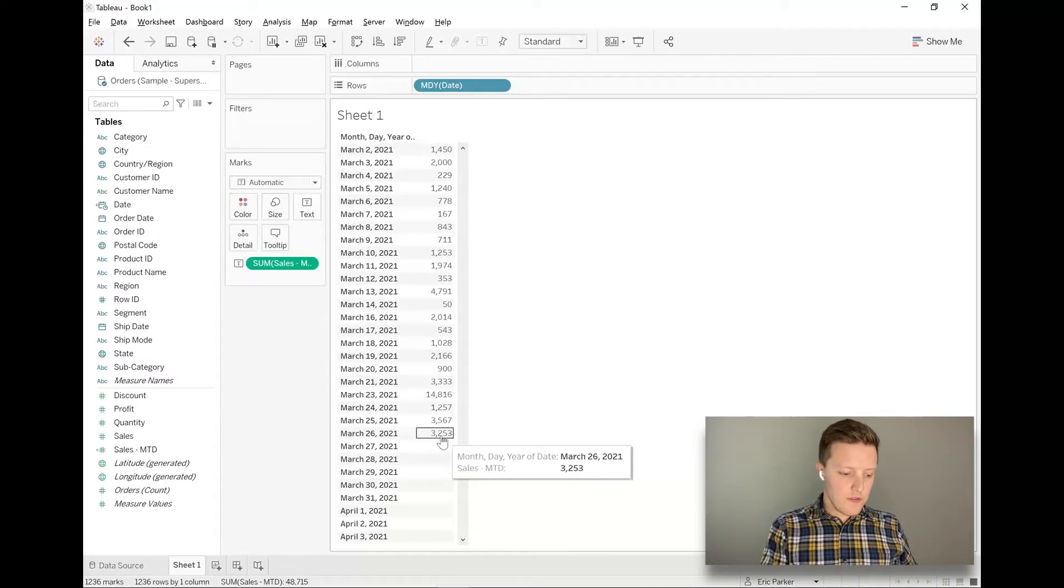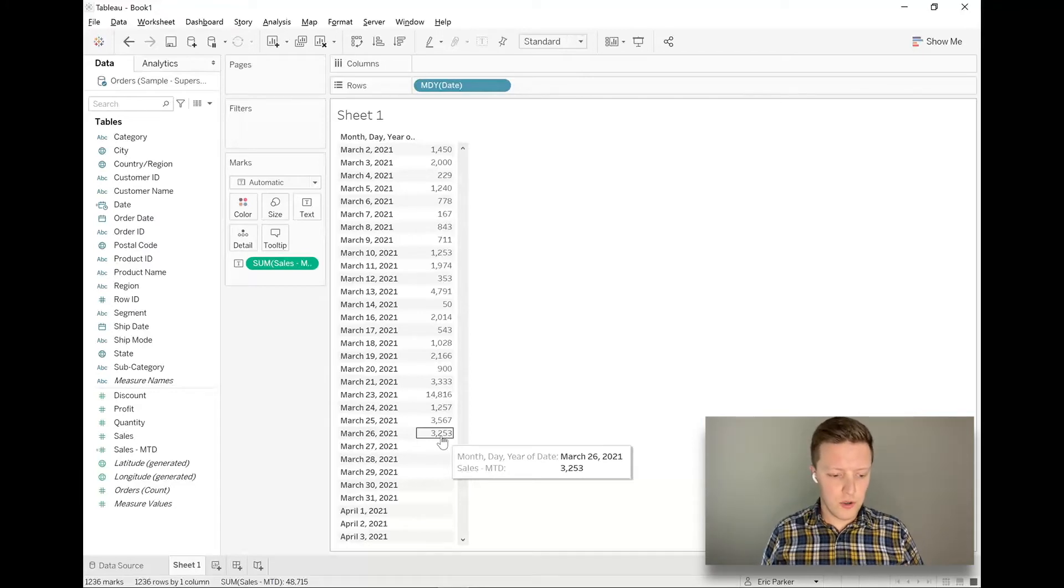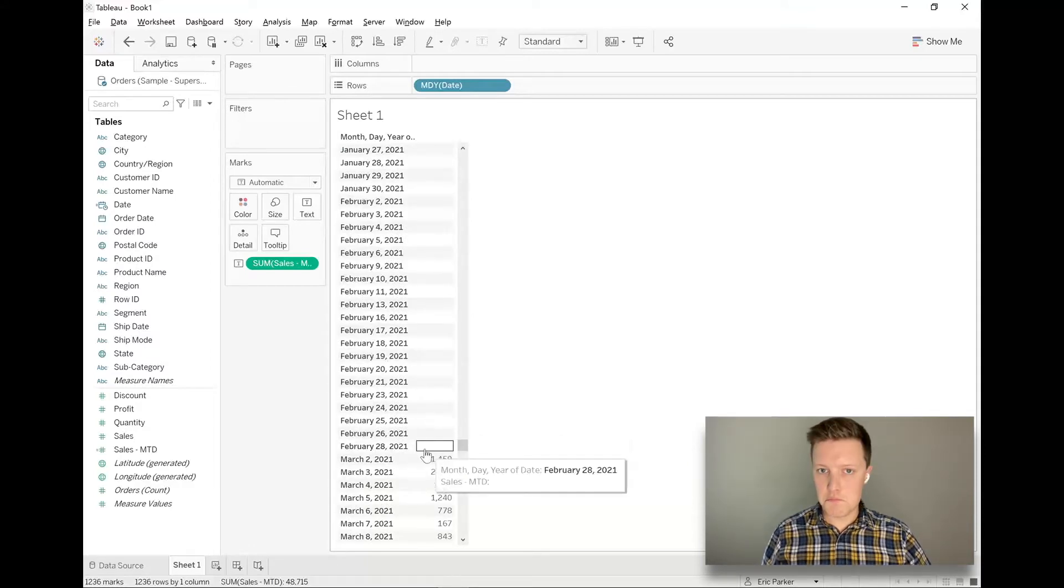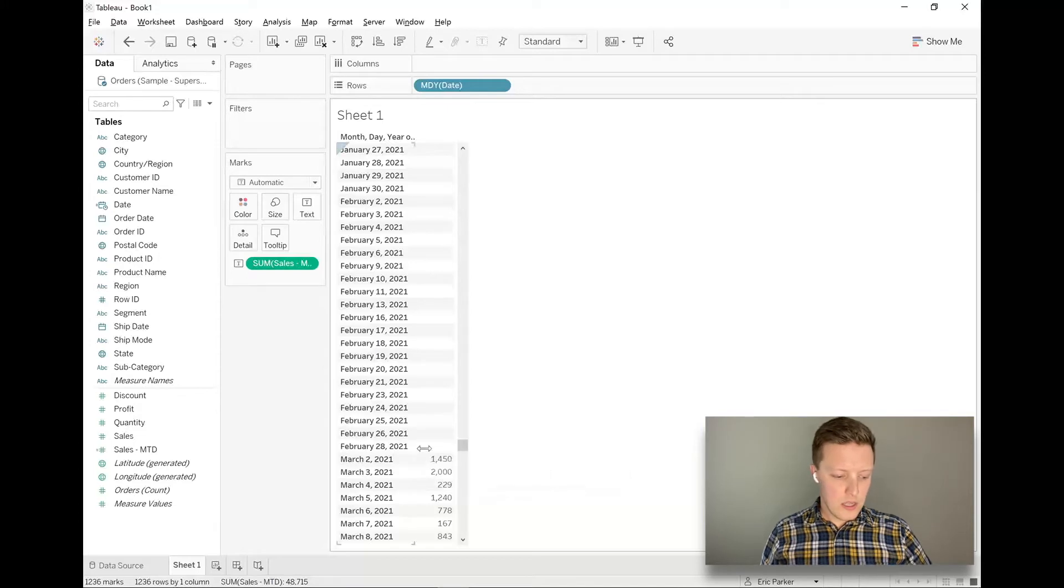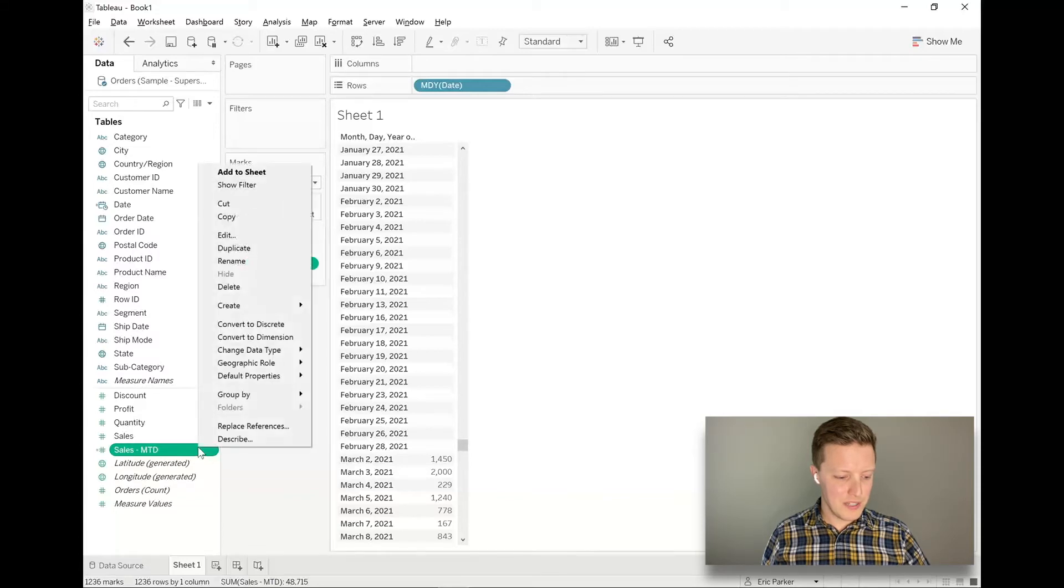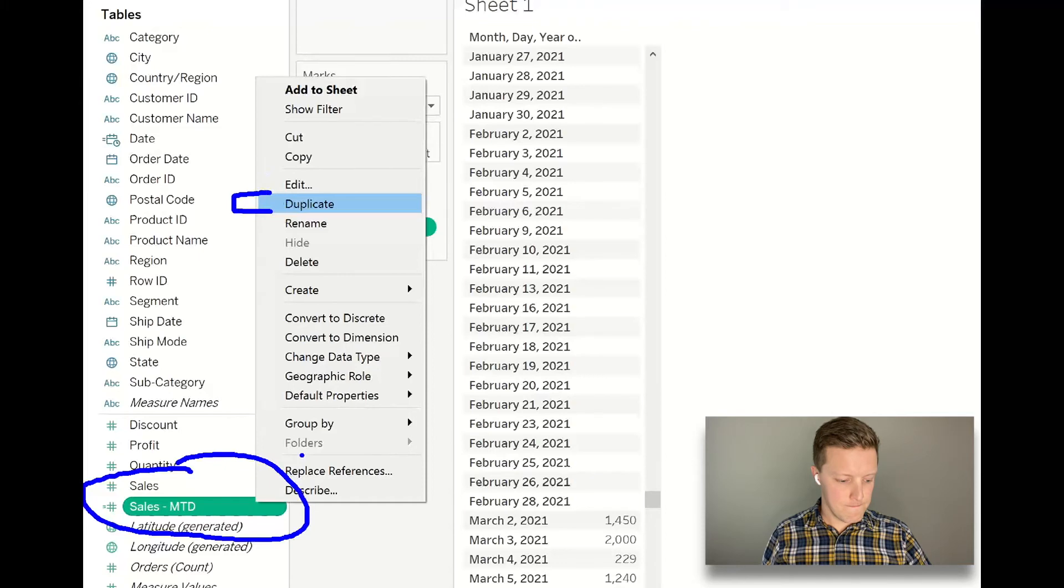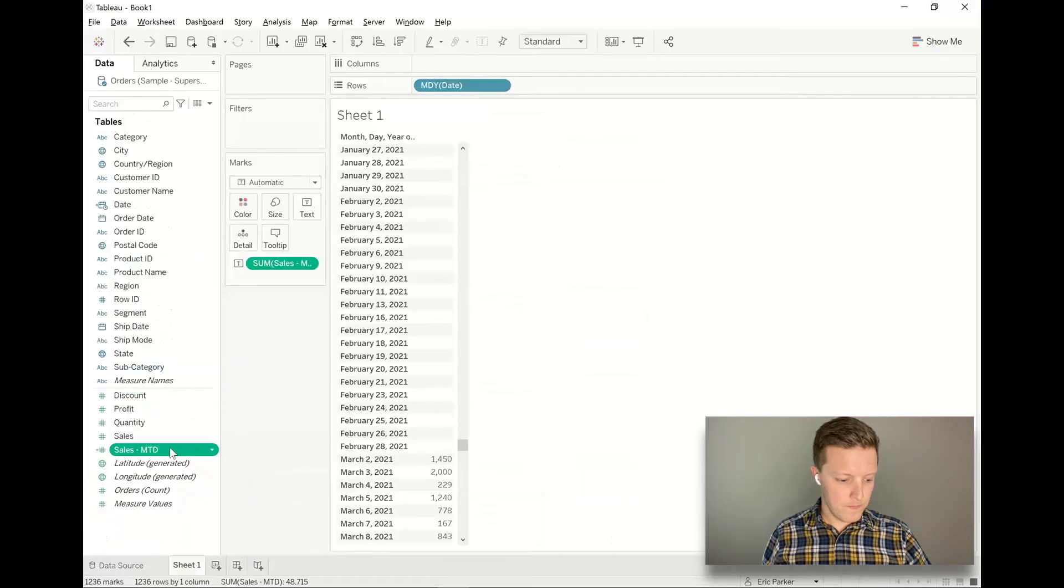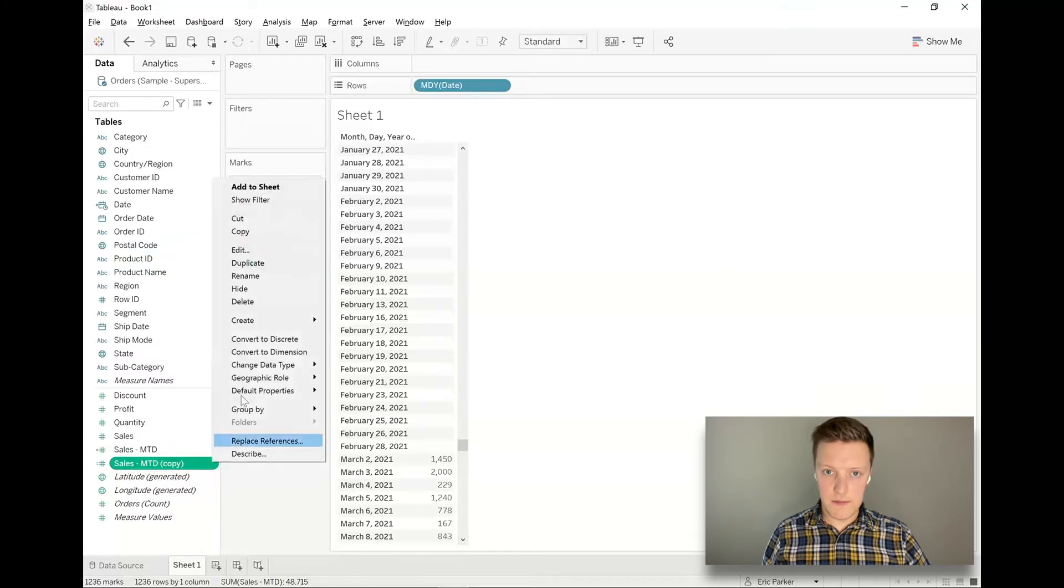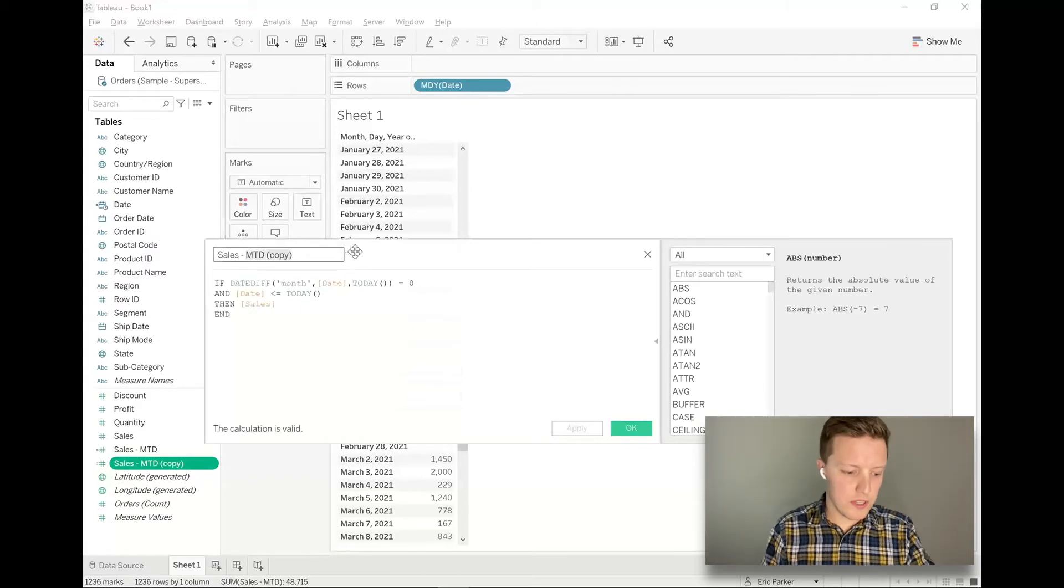So if we create a calculated field called sales previous month to date, and it works, it should just show us values for February 1st through 26th. So that 28th value should be blank. So let's go ahead and do that. To make this pretty simple, what I'm going to do is I'm going to duplicate my sales month to date. So I right click on sales month to date, and then I'm just going to select duplicate. And now that copy that's been created, I'm going to hit the dropdown next to that and select edit.